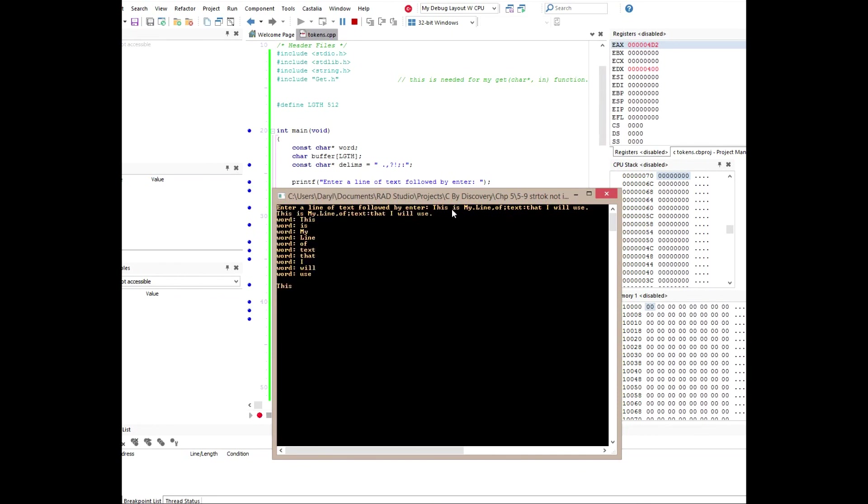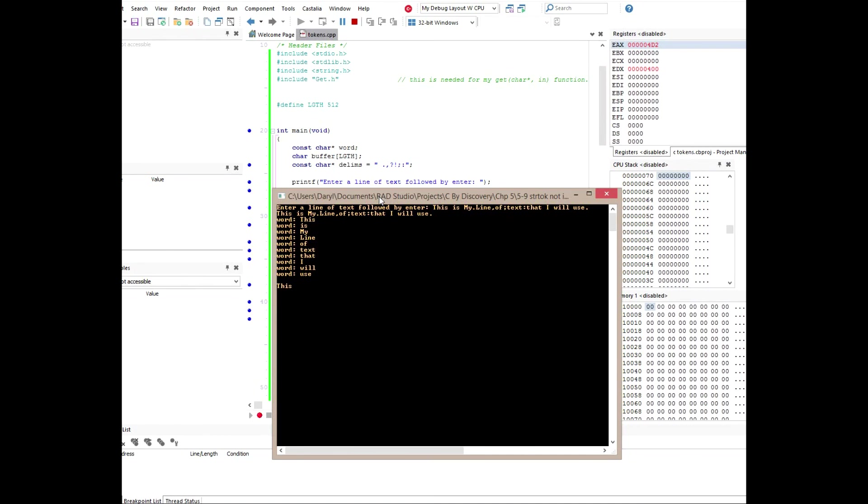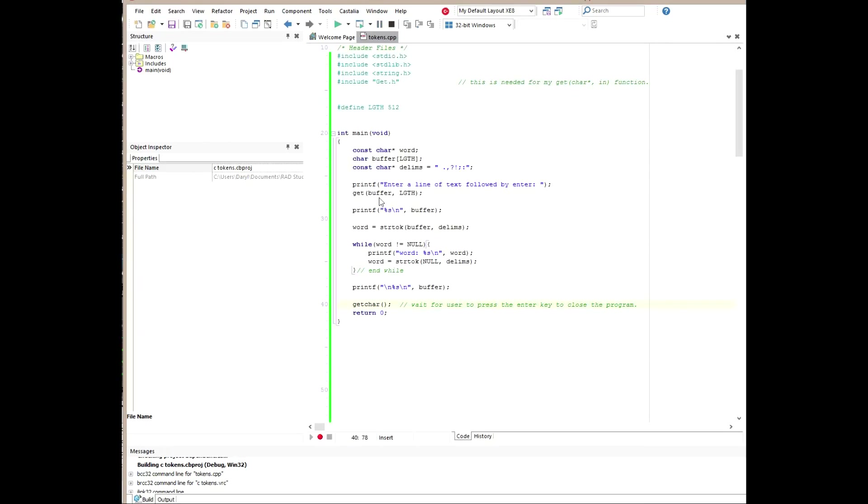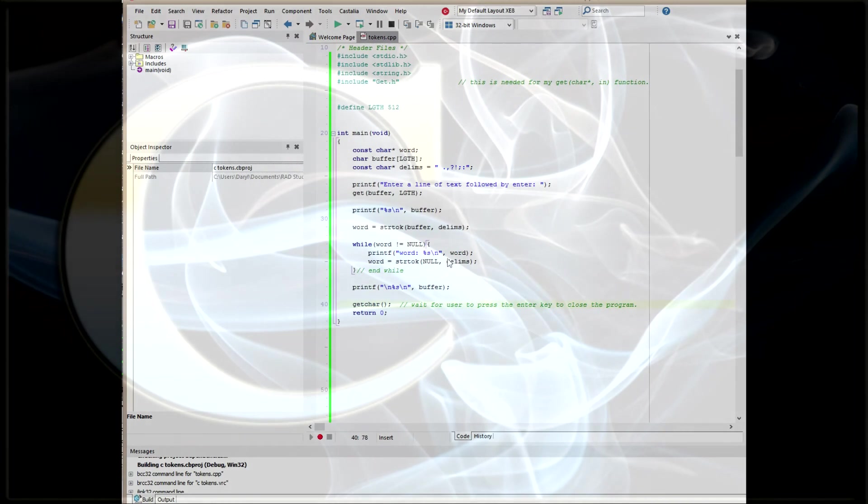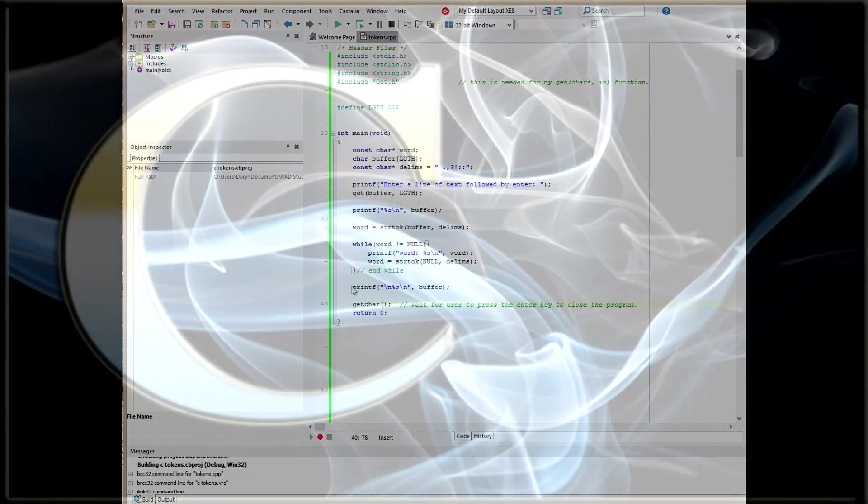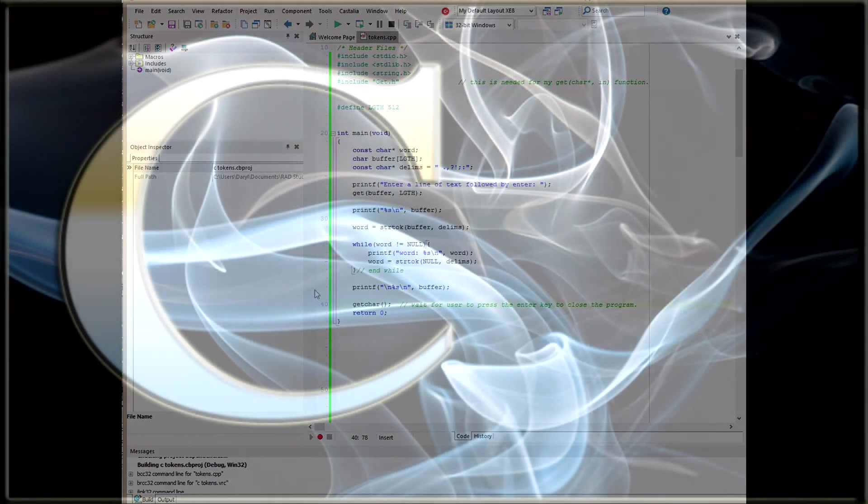Those will be token points. And there you go. We've got this is my line of text that I will use. And then each one of those words were tokened out and printed out on a new line. Excellent. And the last buffer held this. So that was different from original. So works great.